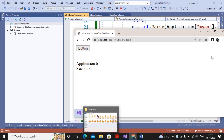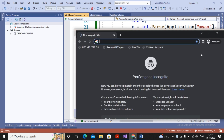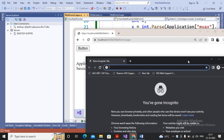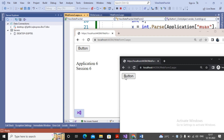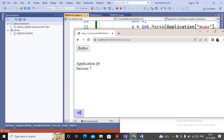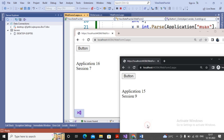Now I create another user by opening an incognito tab and calling the same web form as a new user. Notice what happens: the application variable continues from the previous count — it becomes 7 for the first user, and when the second user clicks, it increments further. But the session for the second user starts at 1. This proves that application is common for all users, while session is different for every user.